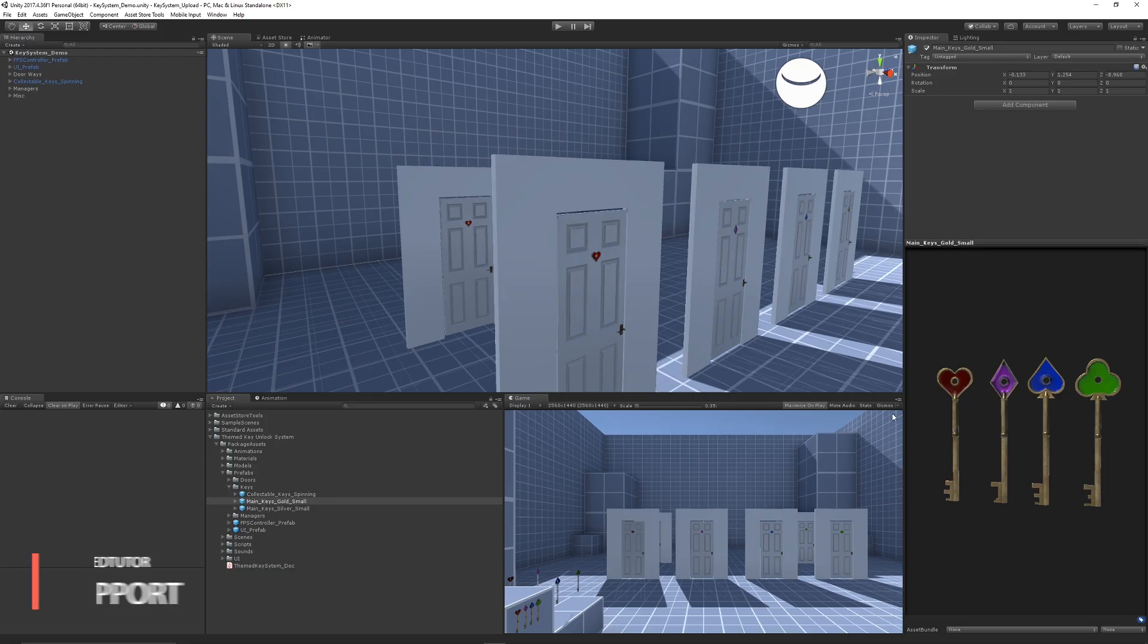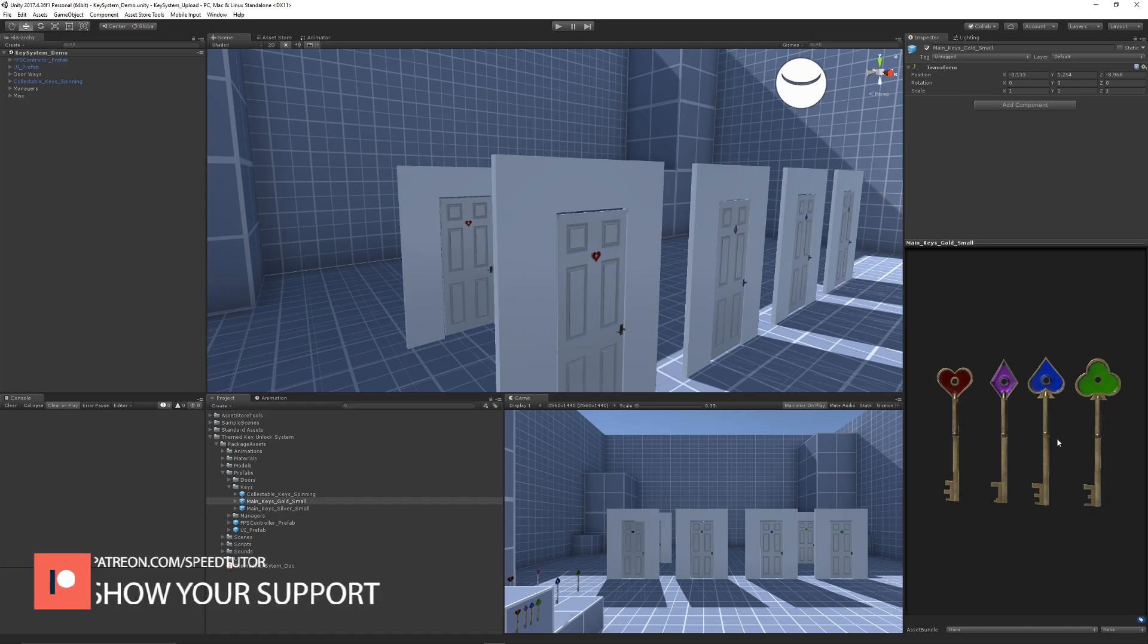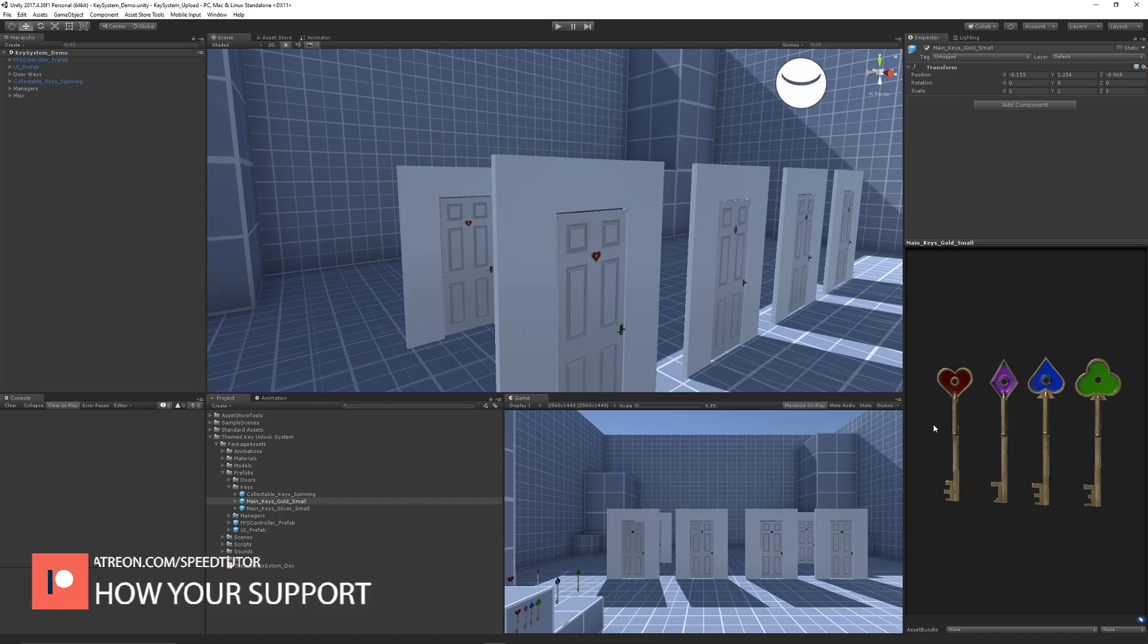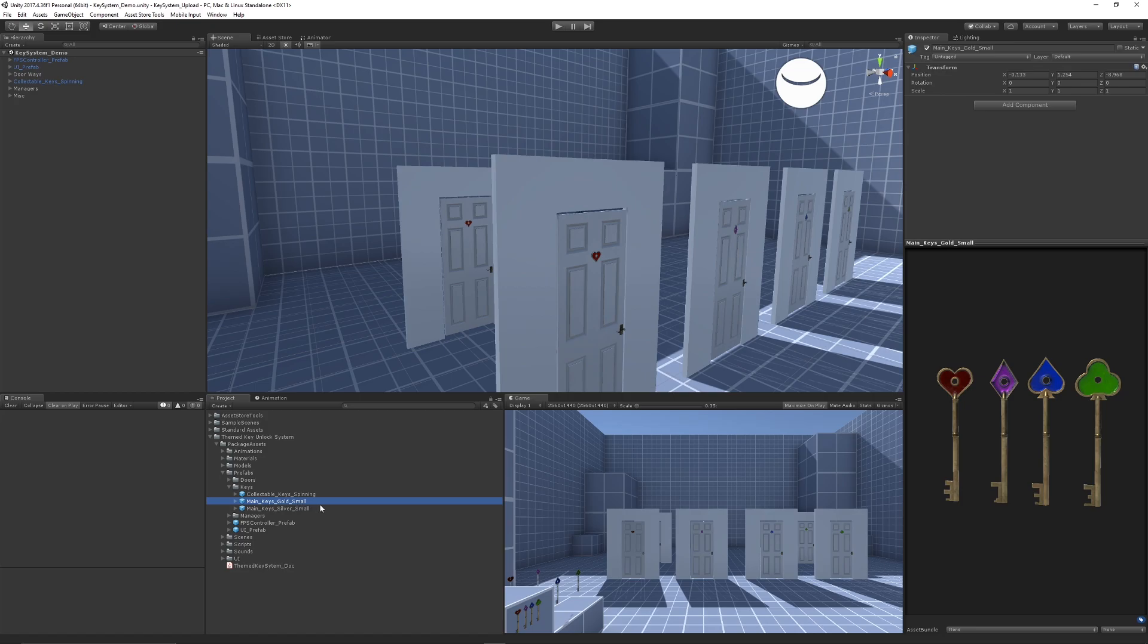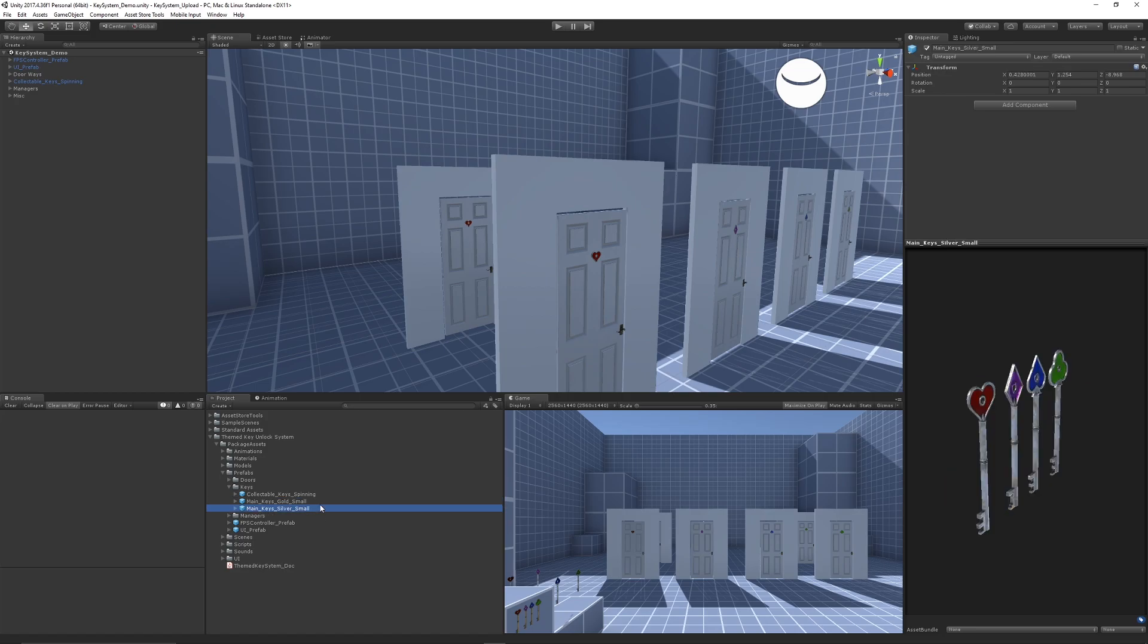As you can see on this side of the screen, I've got a selection of different PBR keys that you can use which are with a gold and a silver material in the theme of a heart, club, spade, and diamond. Each of the doors are represented by each of these objects themselves.